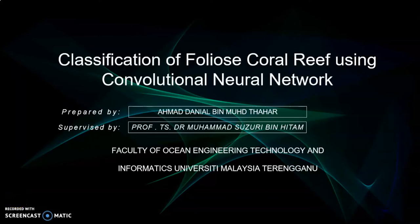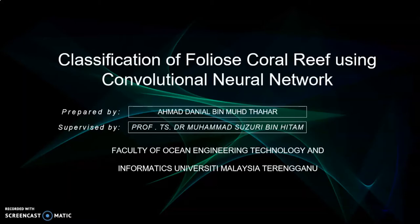Assalamu alaikum warahmatullahi wabarakatuh. My name is Ahmad Daniel B. Muhammad Tahar. Today I will present to you my research project which is classification of foliose coral reef using convolutional neural network.